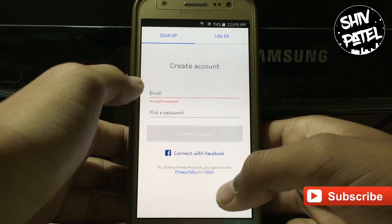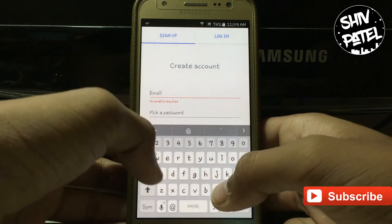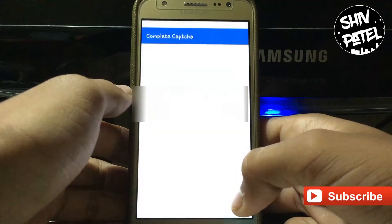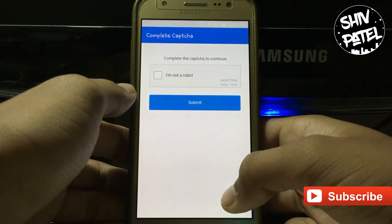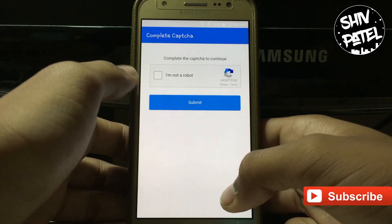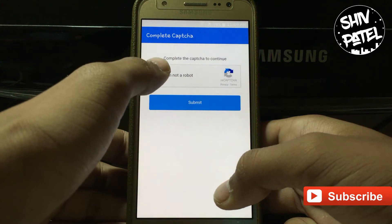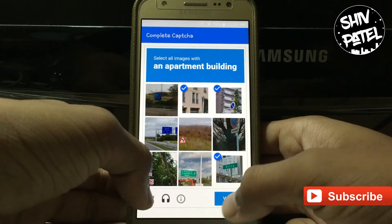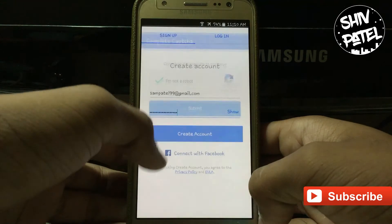Now over here you have to create an account and tap on continue. Now you have to complete the captcha and tap on verify.